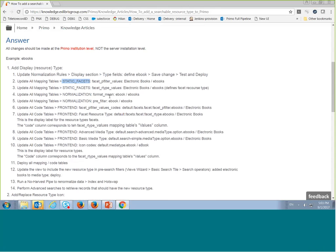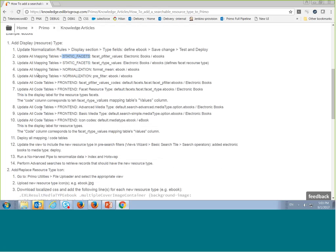You also have a few mapping tables in the static facet section that need to be updated with the new resource type, and a few code tables as well. An important note: keep the case consistent — if you use 'ebooks' in lowercase, be very consistent and don't suddenly switch to uppercase, or Primo won't recognize them as belonging together.